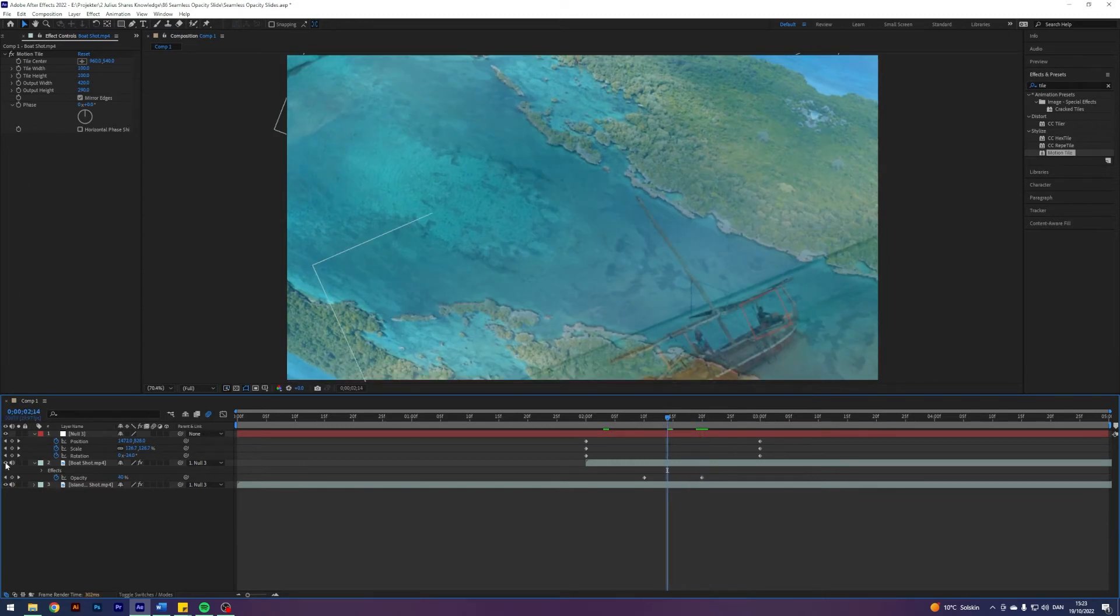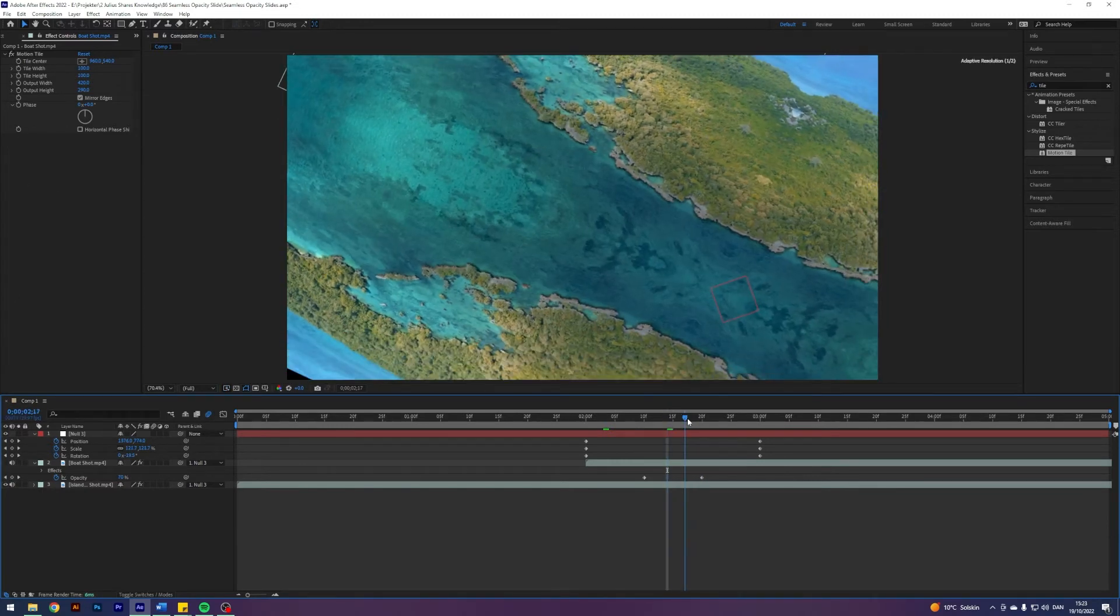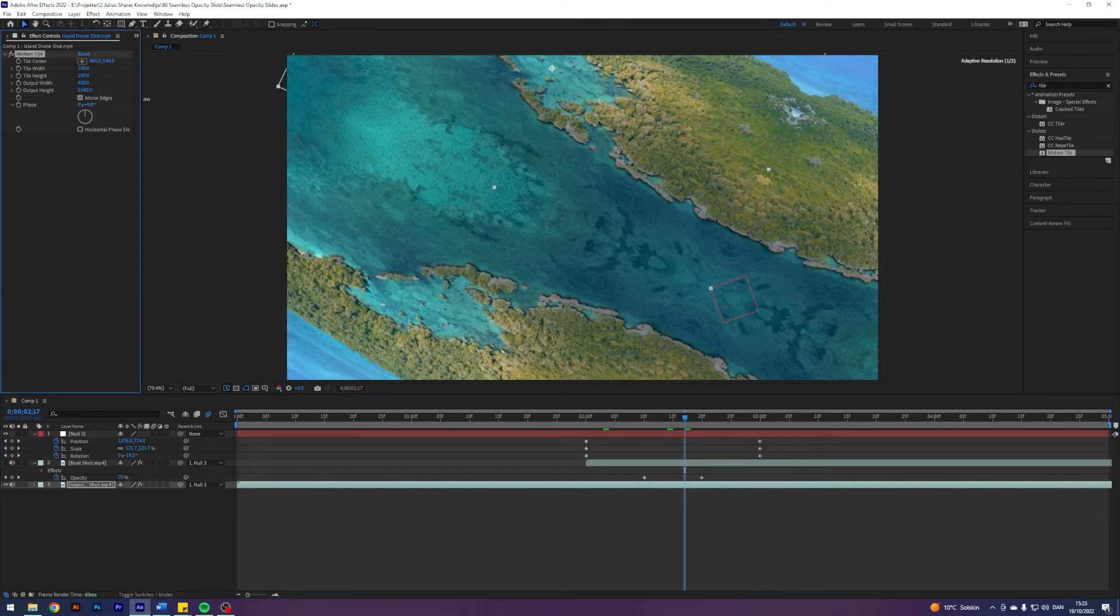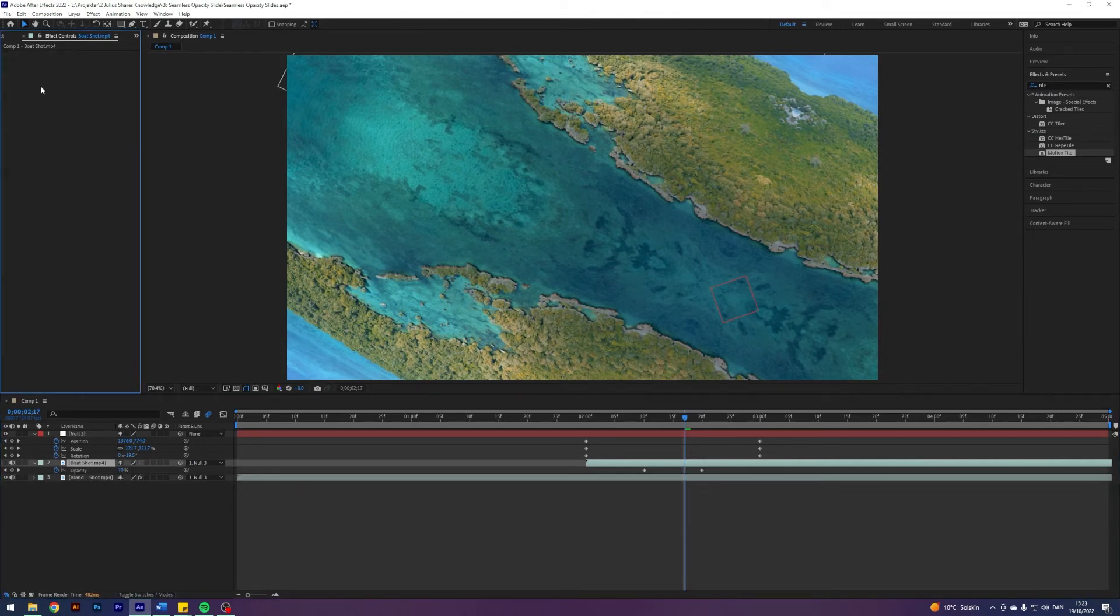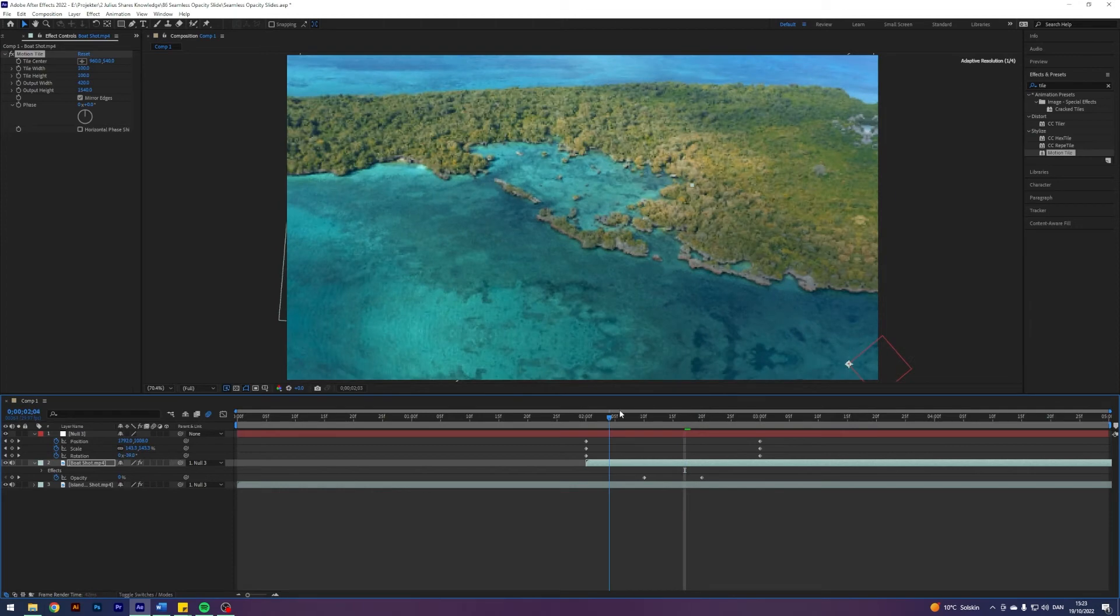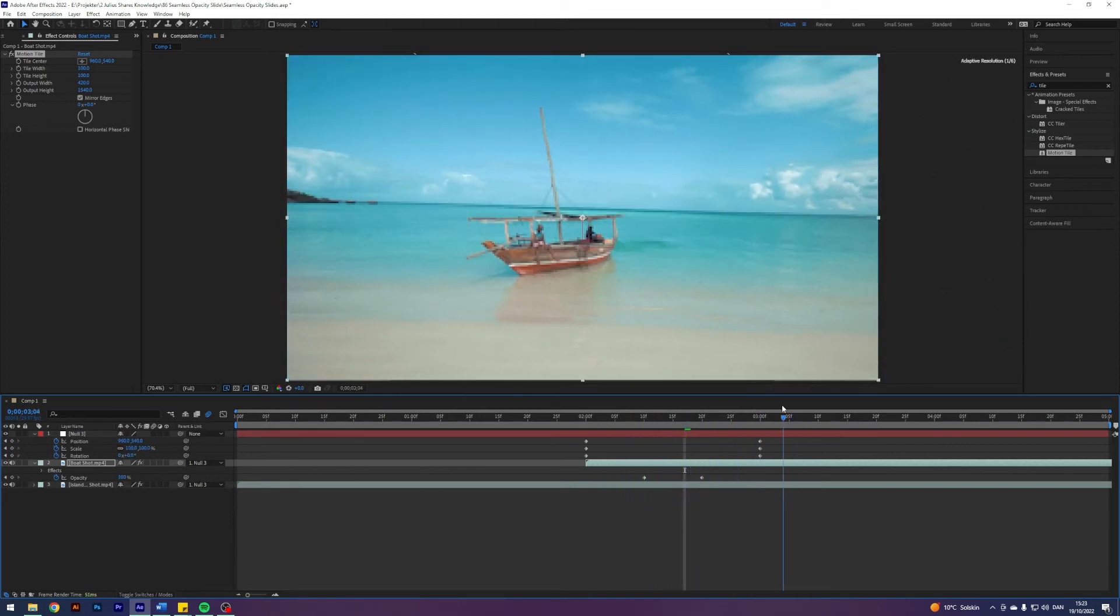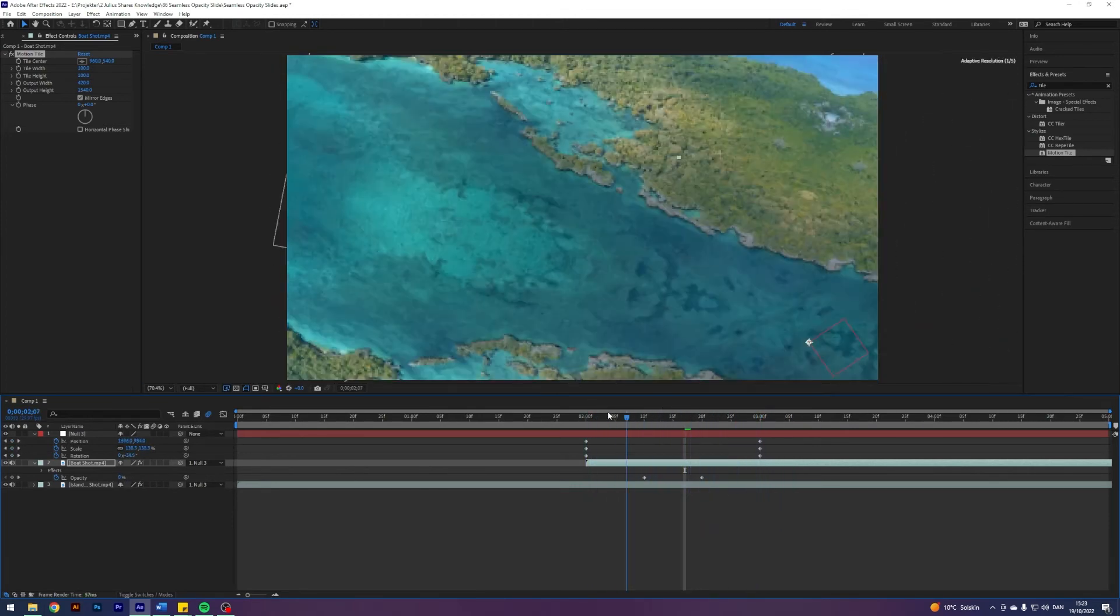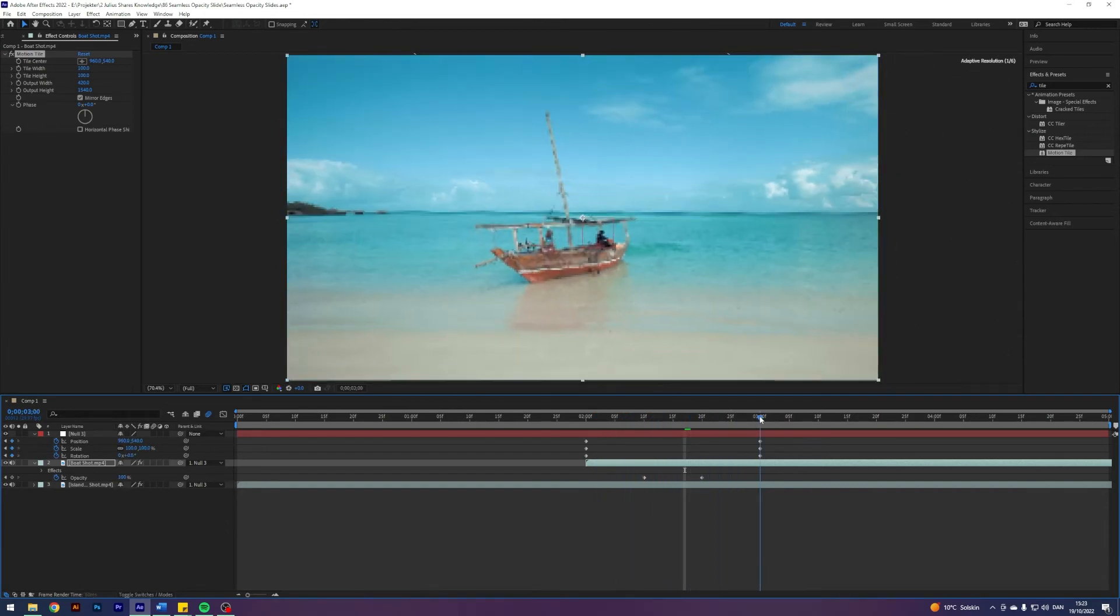Just give me a second. I need to make sure that we do not have any black edges. So something like that, and like that. I think this should be fine. So as you can see now, we have this really beautiful transition already.